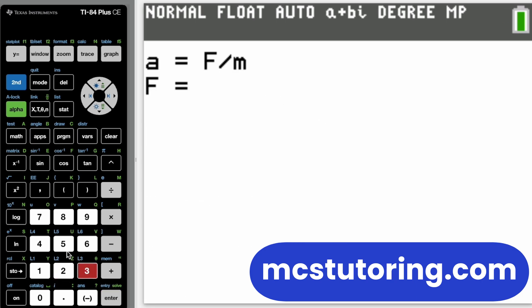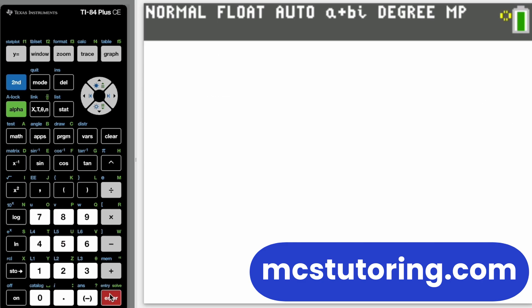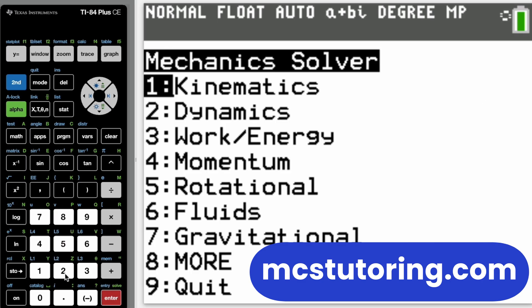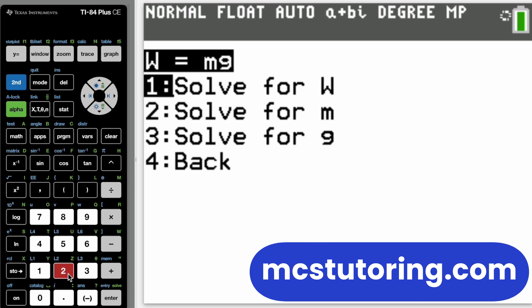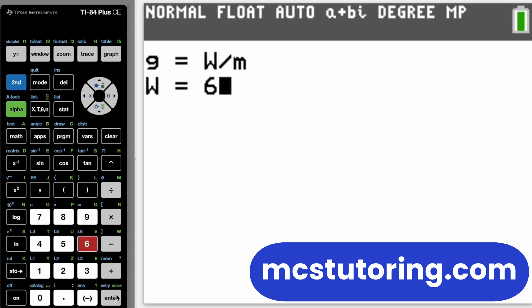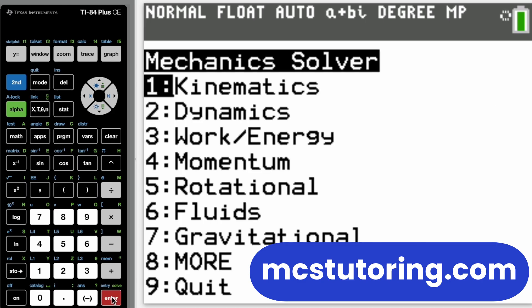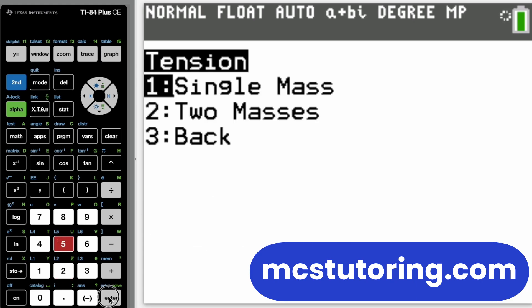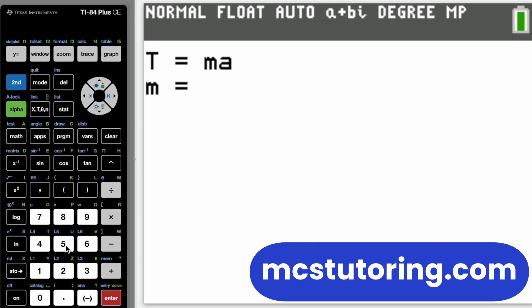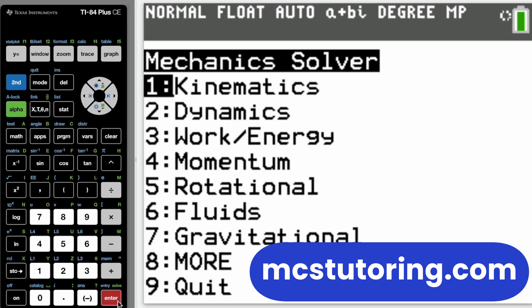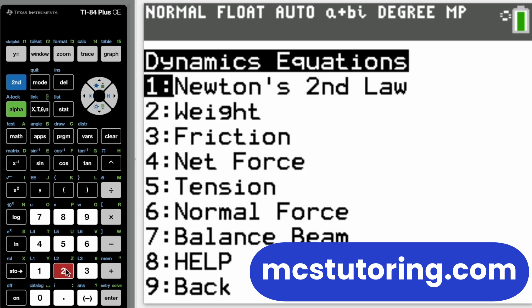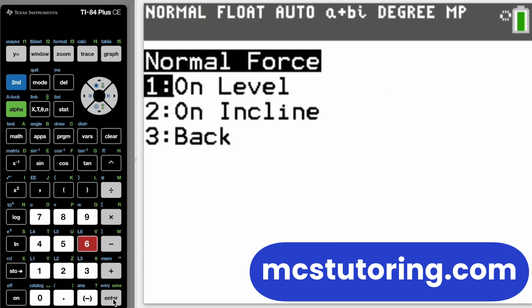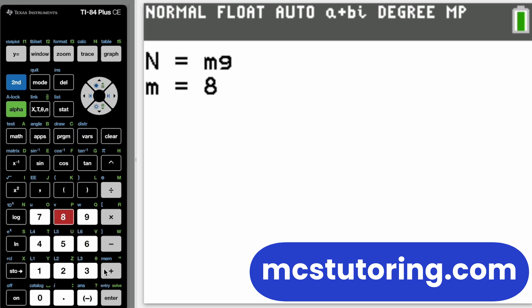We've got kinematics, dynamics, work and energy, and more. I'm going to walk through some examples in the background so you can see the extent to which the program can help you for your physics exam — probably your AP Physics 1, because that's coming up Friday of this week. For dynamics, there are a variety of equations. You can solve not just F equals MA, but also A equals F over M. Just plug in your values and it will rearrange the equation for the one you need.